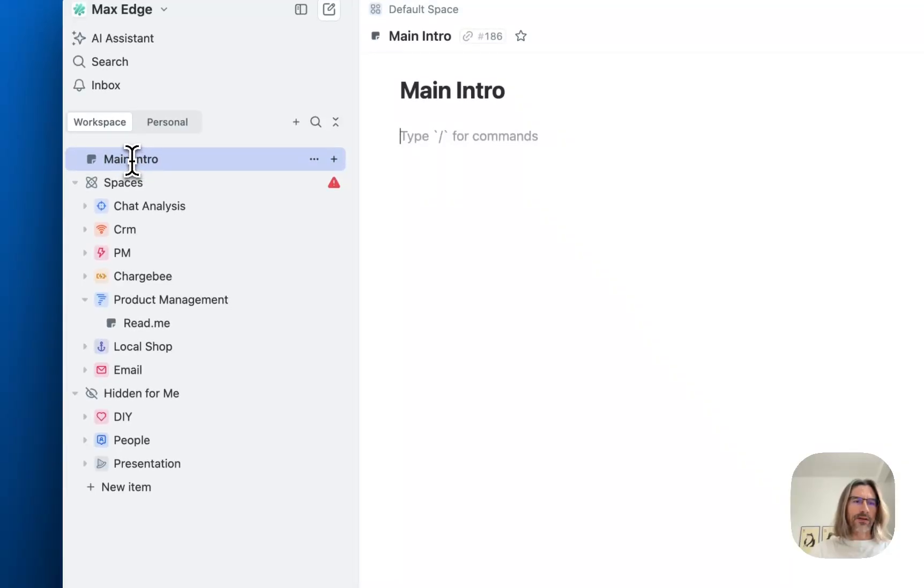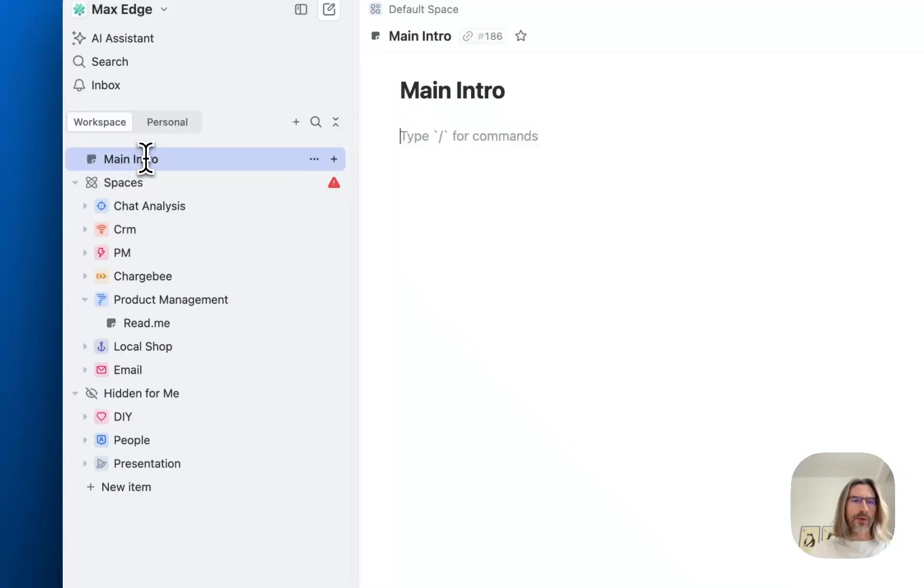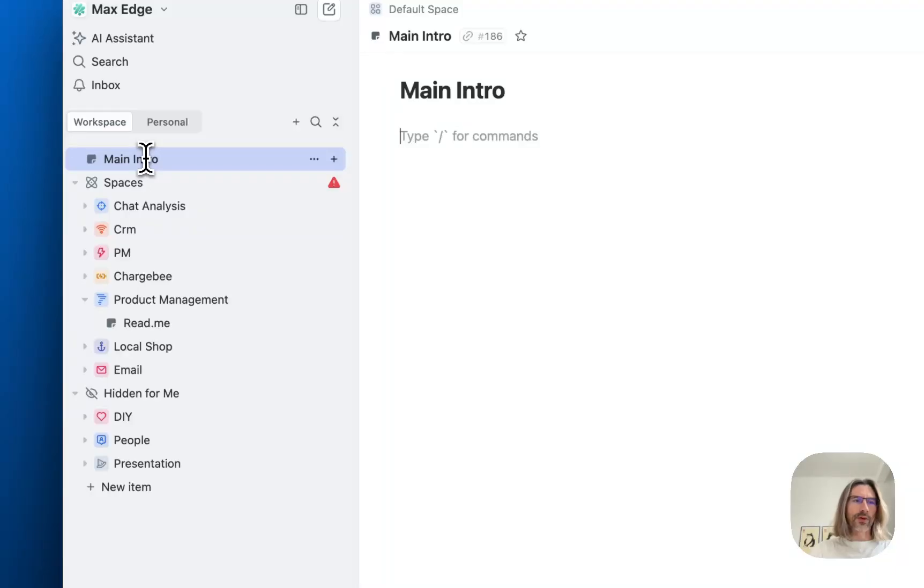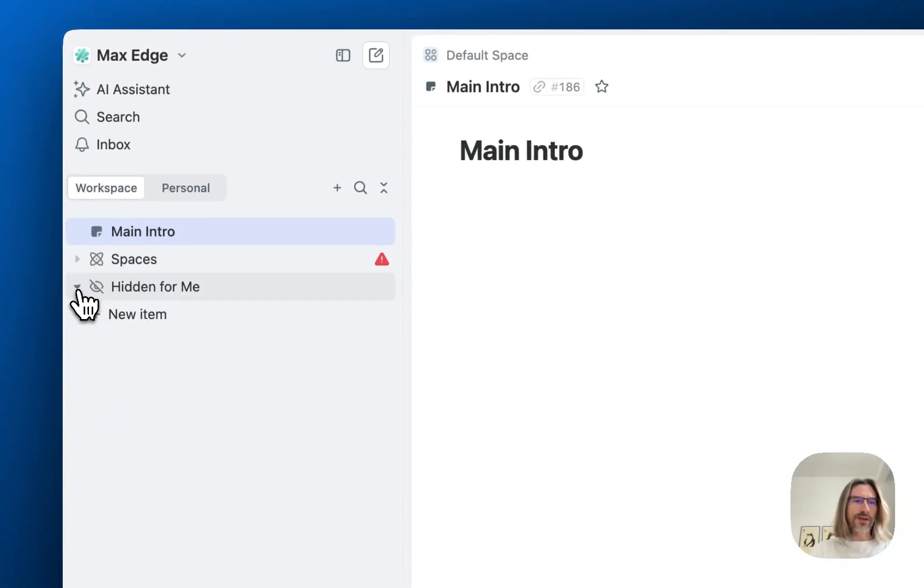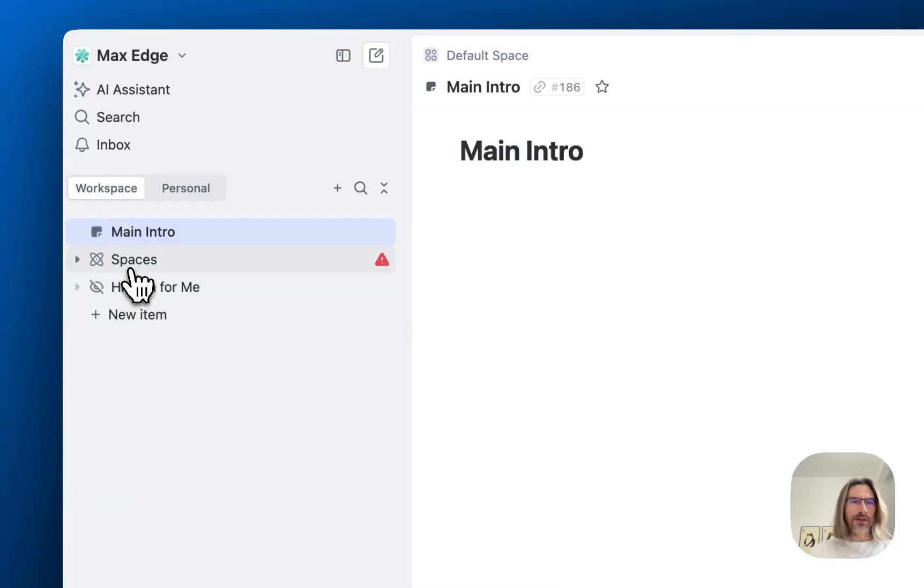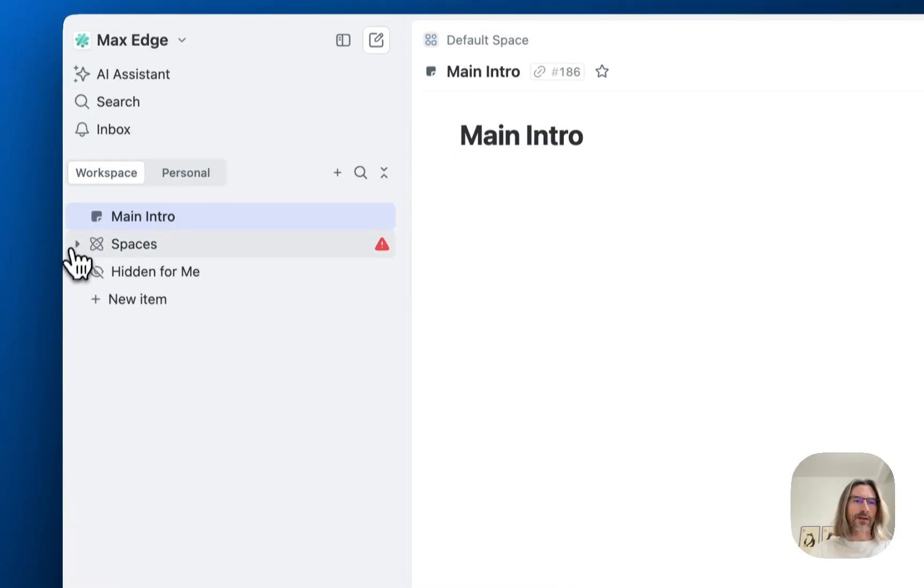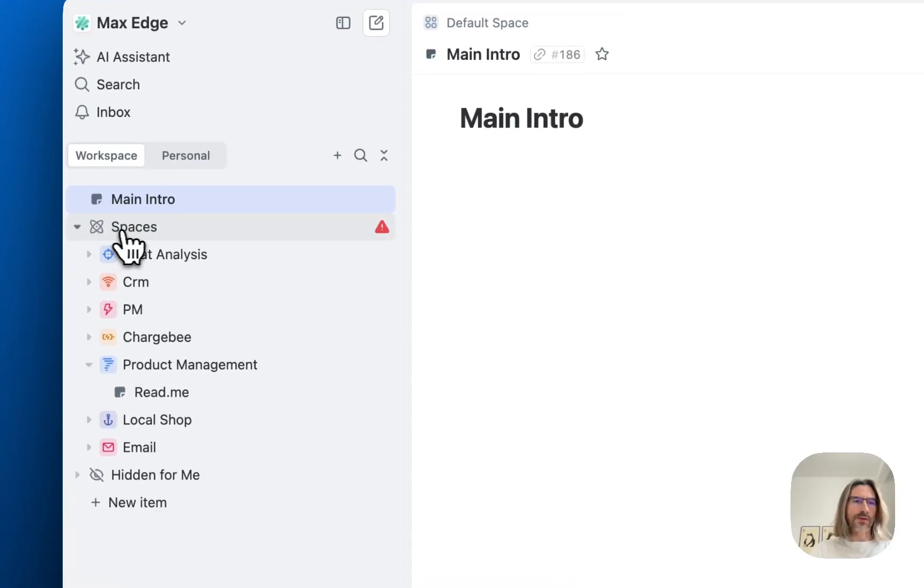The structure that admin sets here will be the same for all users. If you are not an admin, you will be unable to change this order. Now you still have spaces and hidden for me sections, but as an admin you should get rid of these two things since we are going to remove them soon.